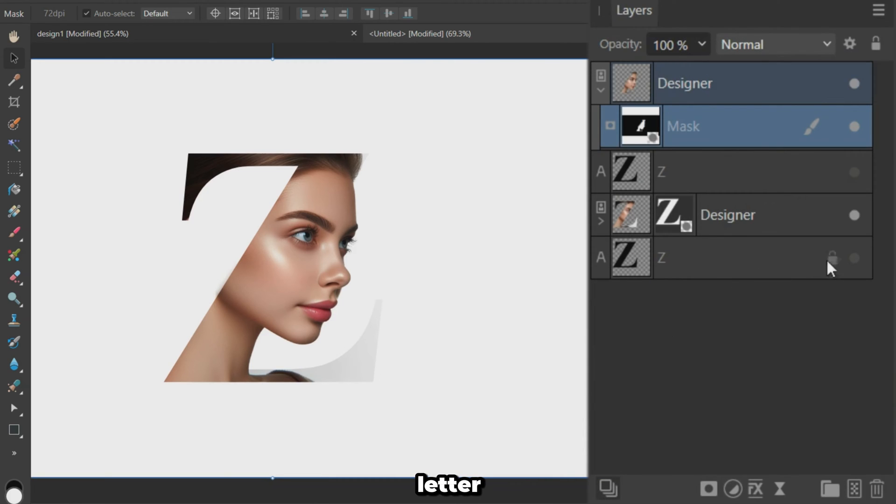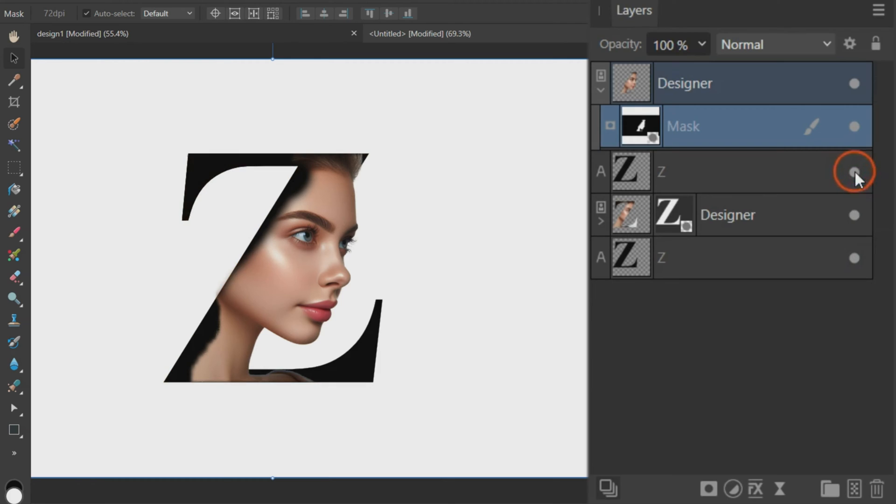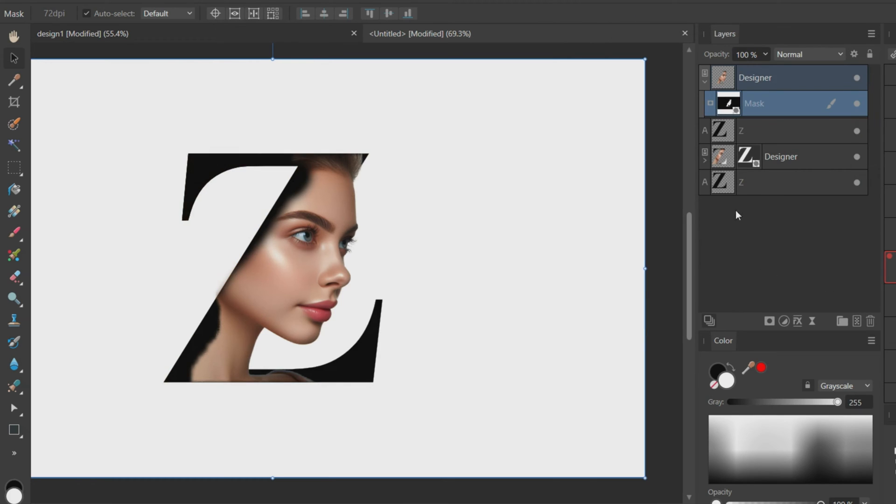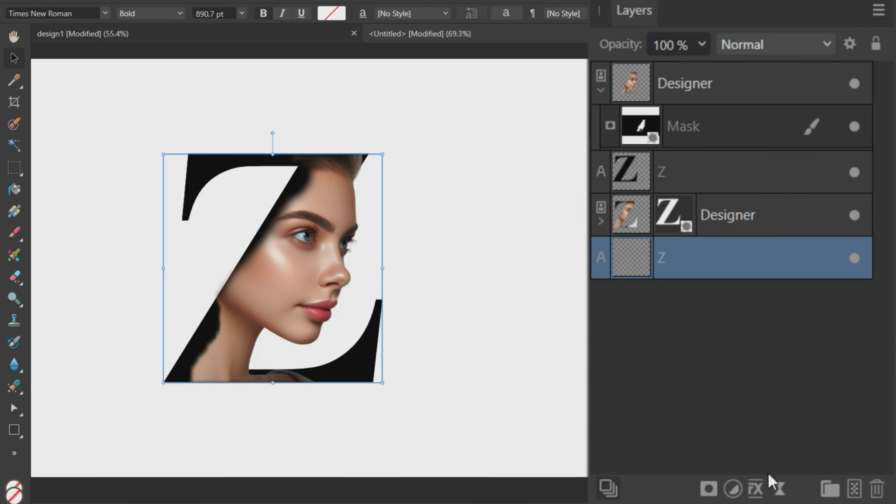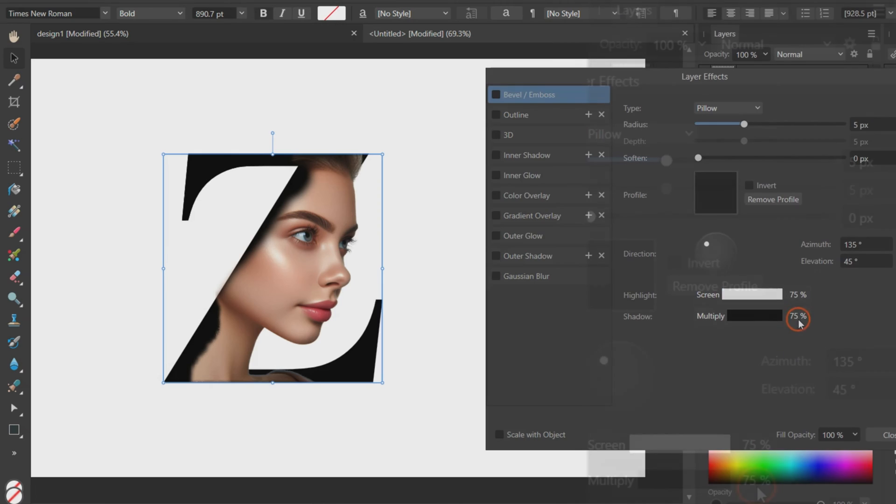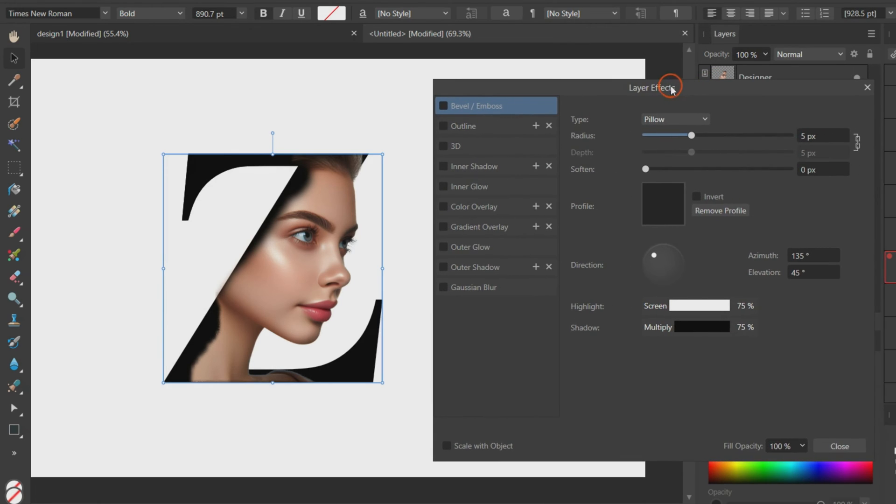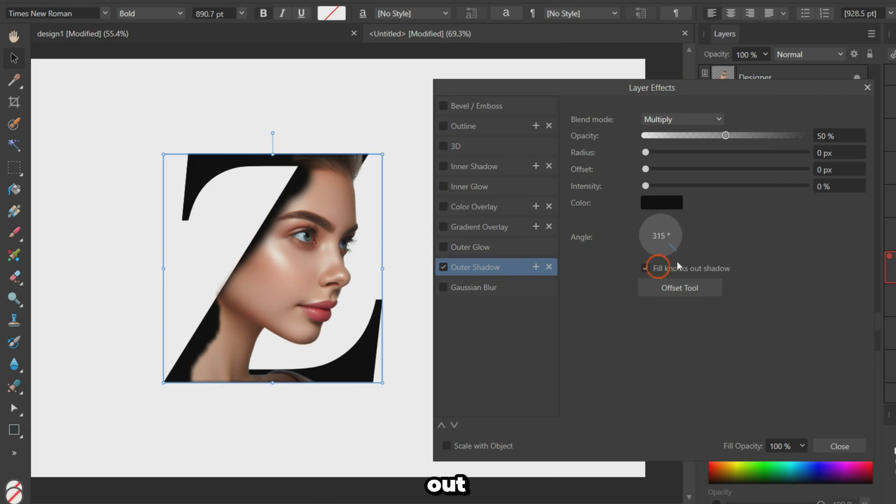Unhide the two hidden letter copies from earlier. Select the letter on bottom. Add an outer shadow effect to make it stand out.